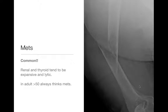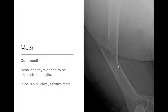Metastasis — very common. Please think of metastasis especially in adults over 40 or 50, or if they have a known history of malignancy. They can look benign. Metastases that tend to be expansile and lytic are renal and thyroid metastases — those are the common prototypes. Here's a geographic lytic lesion with a pathological fracture through it — this was a breast metastasis, but renal and thyroid are the two prototypes for expansile lytic metastases.